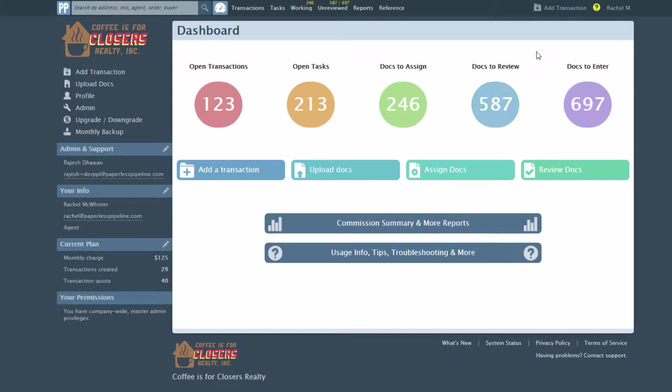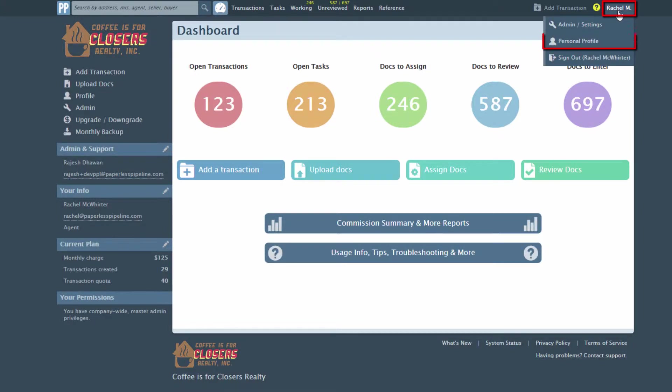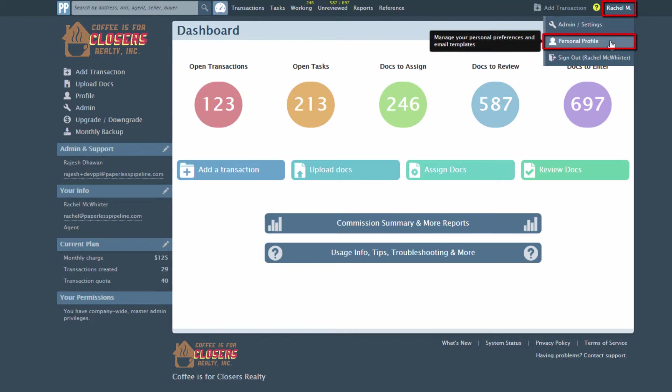If you are an admin and want to turn the daily task reminder on or off for your own account, click your name, then Personal Profile from the top right corner of any page.